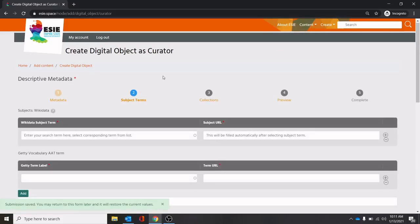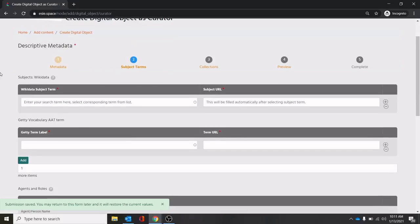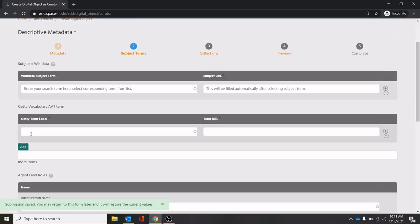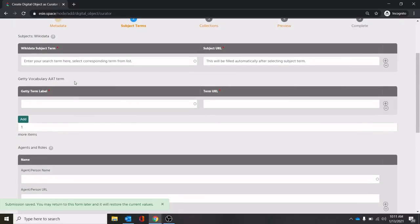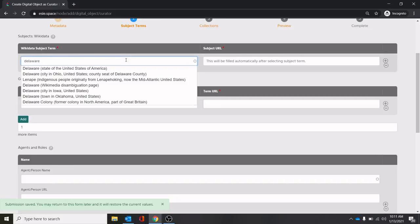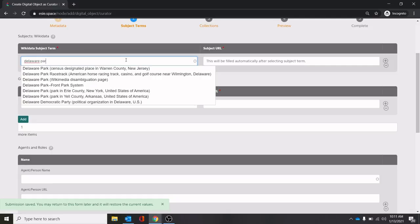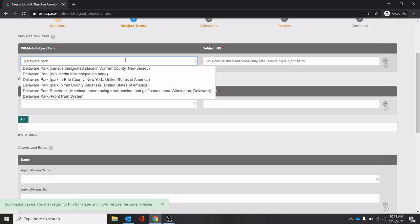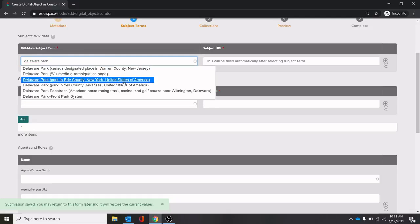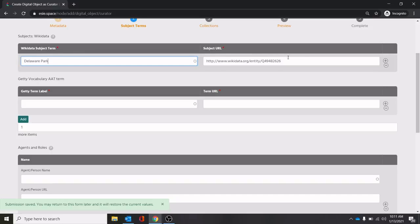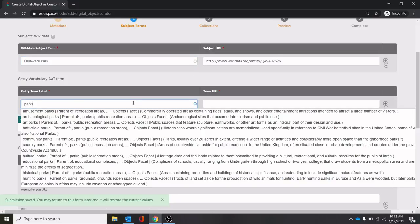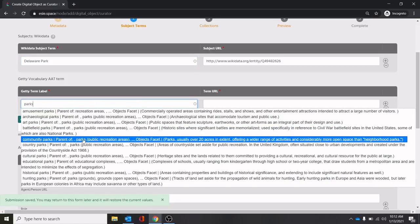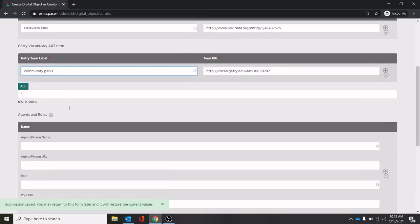Now these let you populate your own terms here. This pulls from Wikidata. This one pulls from the architecture and art thesaurus, I believe. And then you can also add Library of Congress subject headings, all sorts of different things in here. Let's see, Delaware Park. All right, Delaware Park is in here. So we could put this in there. This gives you the URL of where to find the entry for this on Wikidata. Subject term, we can do parks. See, there's all sorts. I think community parks would be the most important there.